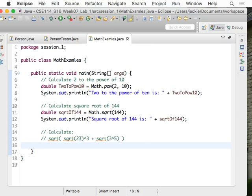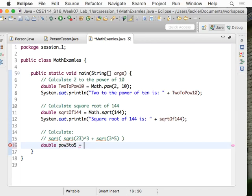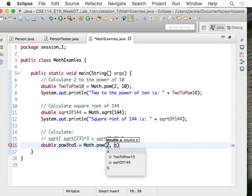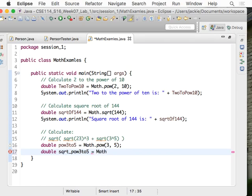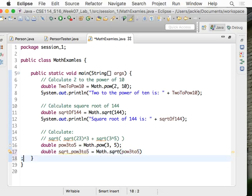Okay, version one: let's break each part into a separate variable. Let's say 'double powerThreeToFive = Math.pow(3, 5)'. Then square root of that: 'double sqrtPowerThreeToFive = Math.sqrt(powerThreeToFive)'. That finishes one part. Next, square root of 23: 'double sqrtOf23 = Math.sqrt(23)'. Then that value to the power of three: 'double powerSqrtOf23ToThree = Math.pow(sqrtOf23, 3)'.